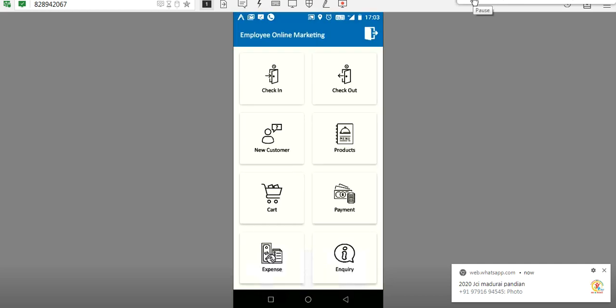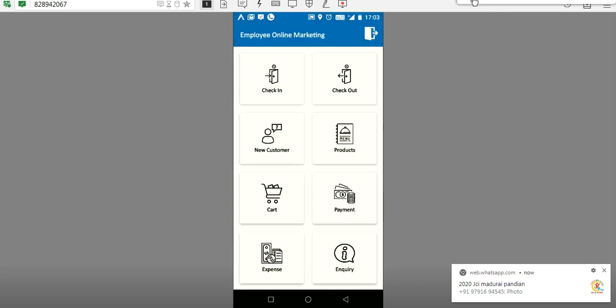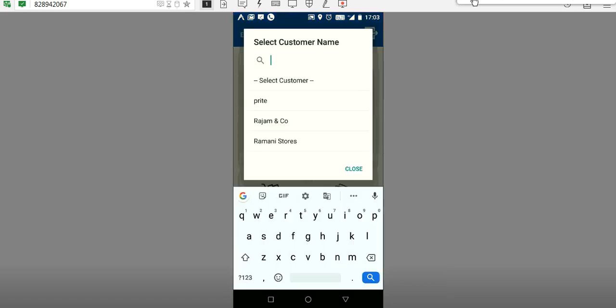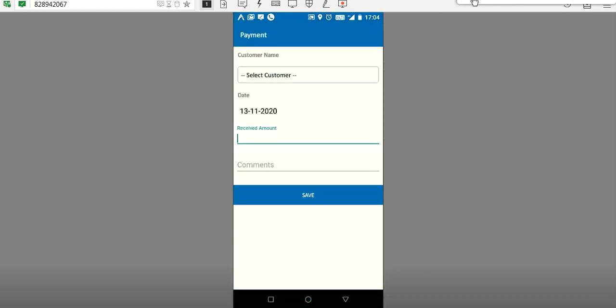The customer has been added successfully. You can also view the customer details in the customer list — the customer name Preeti has been added. When the employee moves to a new location, this customer list won't appear there, because only the set of customers for that particular pin code will be listed.